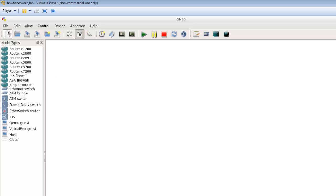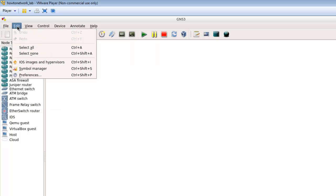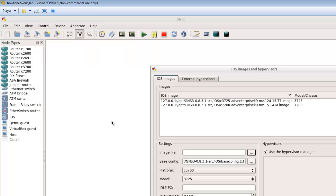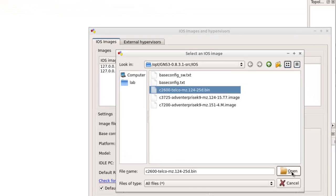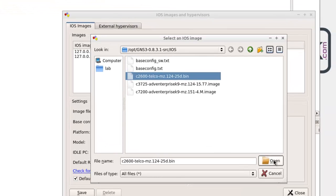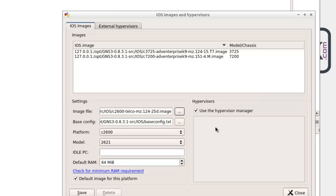In order to get these routers working, you need to drag across whichever router you want from the list onto the desktop. I've gone to edit and iOS images and hypervisors because if I try and drag a router over at the moment it won't let me. I've clicked on the iOS image, the 2600 image, and it's allocated the correct platform and model. You can go to Cisco's website to find out the correct amount of RAM, but for the video I'm just going to leave it as default.